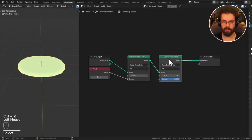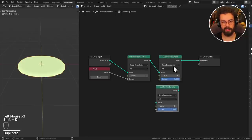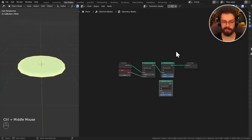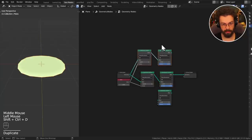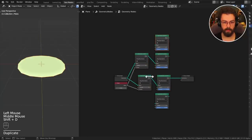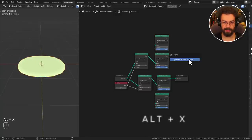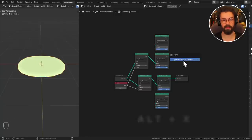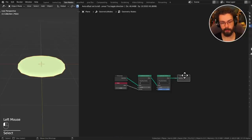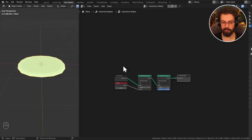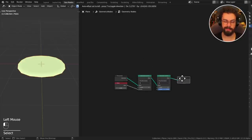What happens if you have nodes in your node tree that aren't being used? This might happen if you've built a complex system with multiple branching ideas that are no longer used. If you randomly duplicate a bunch of stuff, you can see only one line actually makes it to the group output. Press Alt+X and you'll get a pop-up asking if you'd like to delete unused nodes. Everything that doesn't connect directly to your processing branch gets deleted.